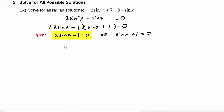Let's work on this equation first. We see that we'll need to add one to both sides, so now we have two sine of x is equal to one. Dividing by two, we get sine of x is equal to one half.